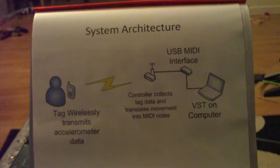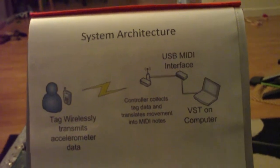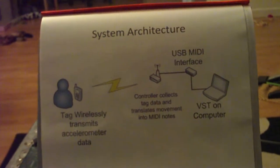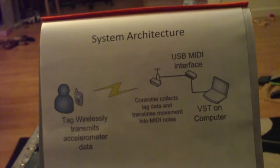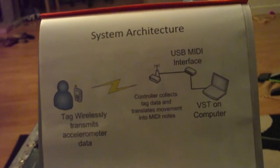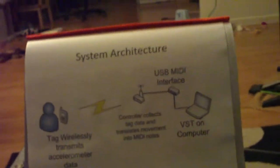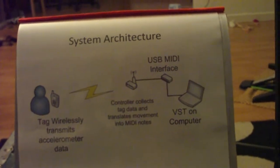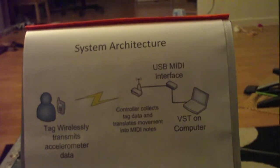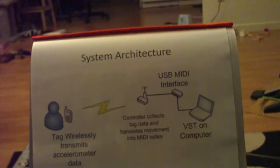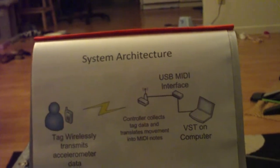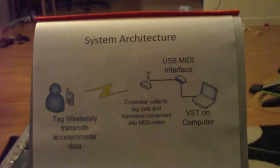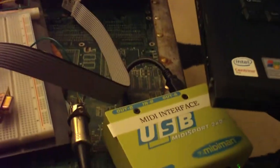Basically it's an RFID wireless tag with an accelerometer attached to it. You put it on a person and transmit over ZigBee to a main controller board which is hooked into a MIDI interface, and then it plays on a virtual studio technology system. What I have it doing is it's actually hooked up to Massive.